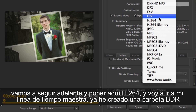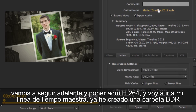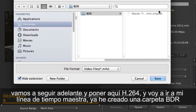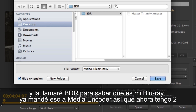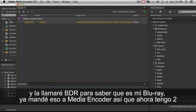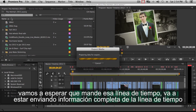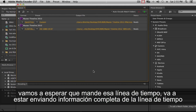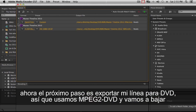I'll set this to H.264, go to my master timeline folder, put it in the BDR folder, name it 'BDR' so I know it's my Blu-ray, and send it over to Media Encoder. Now I've got two jobs queued. Give it a chance to send over the timeline — it's going to be sending over the entire timeline information.